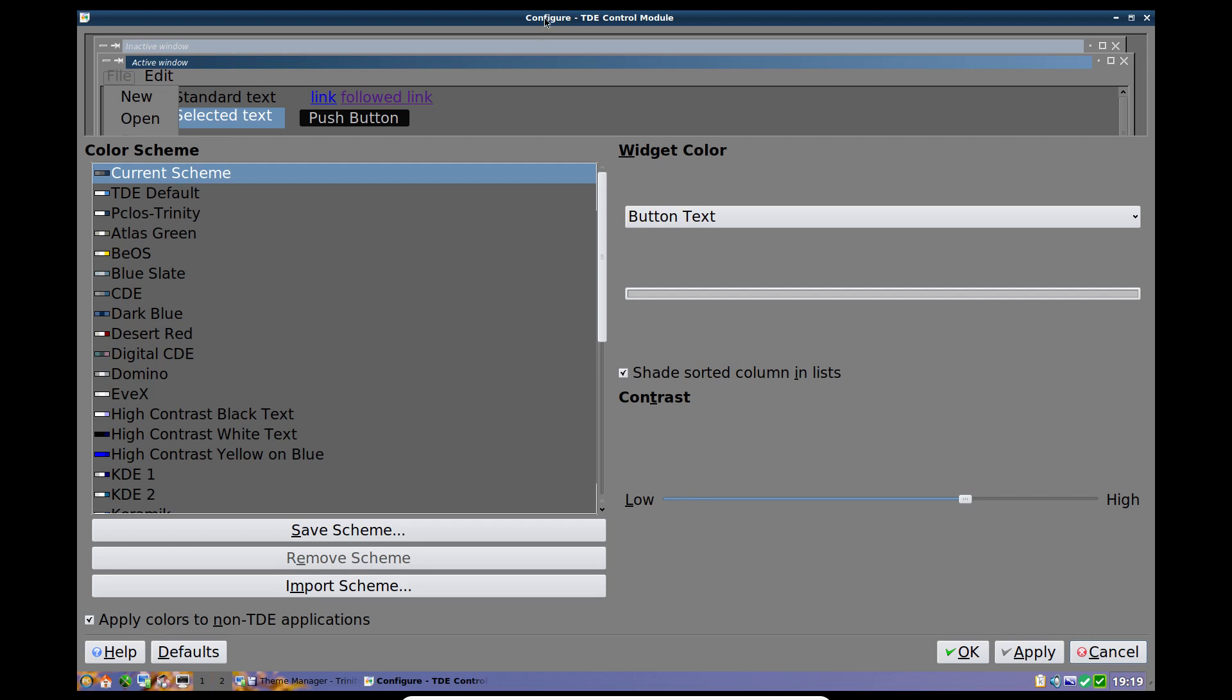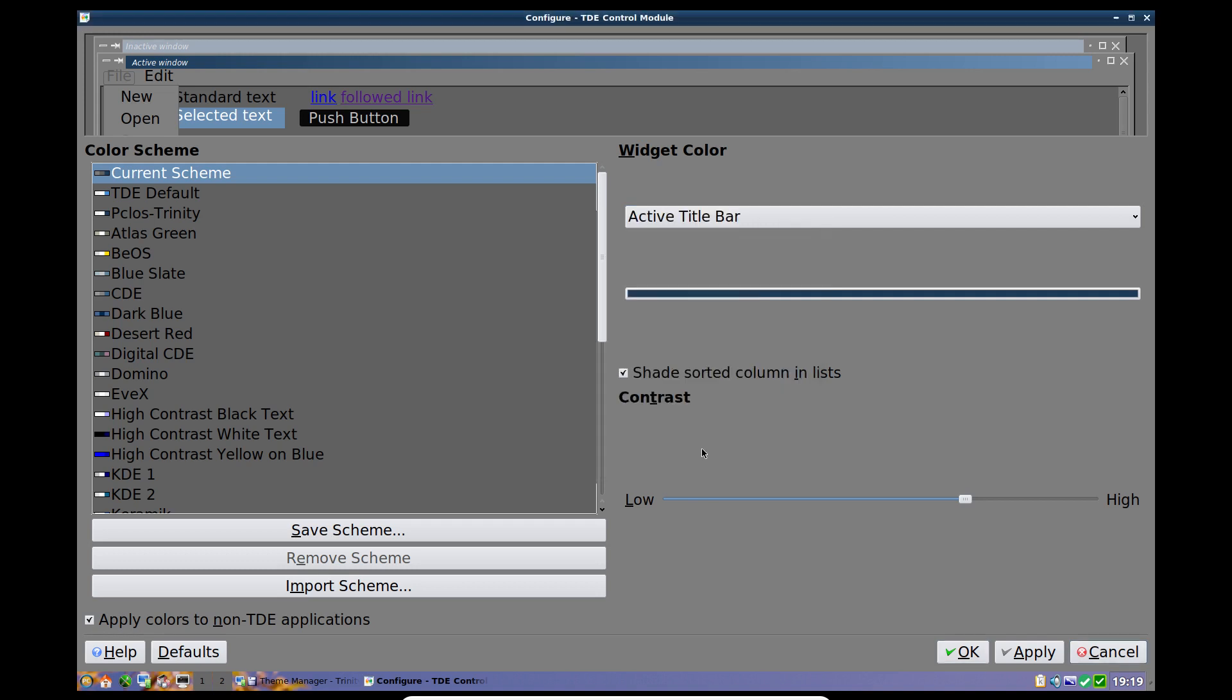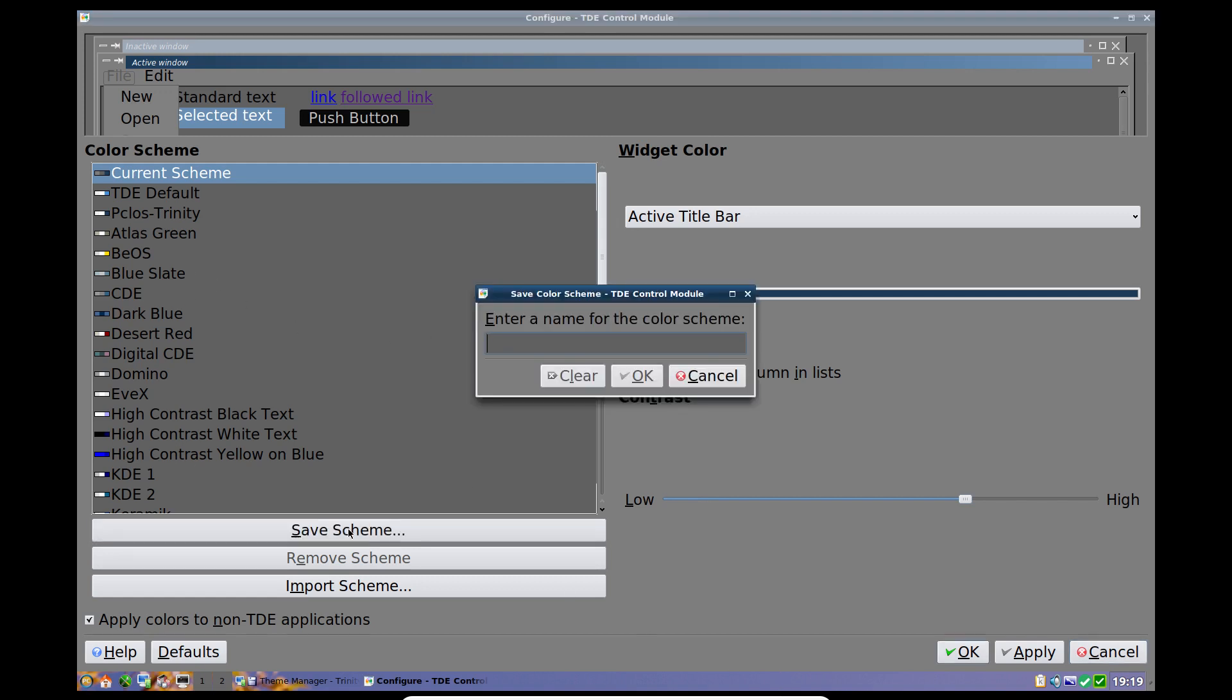And we can just keep on doing that. And of course we can change the title bar as well. Active window. We can have that as dark as you like, although I think that's pretty nice as it is to be honest. Okay. As for the panel, the panel gets a different thingy, so we can save that scheme as PC loss dark.